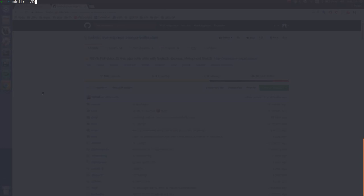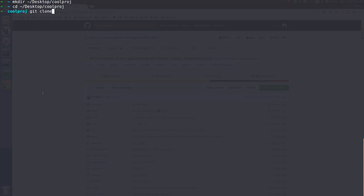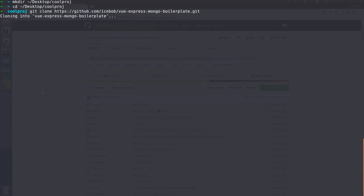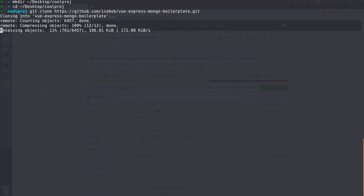Let's make a folder in the desktop. Let's call it coolproj. Let's go to coolproj and let's clone this project. Let's wait for, yeah, one minute till it finishes.